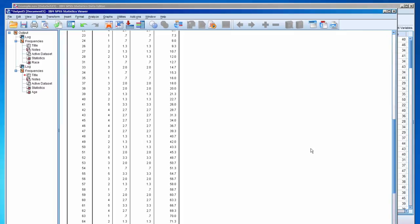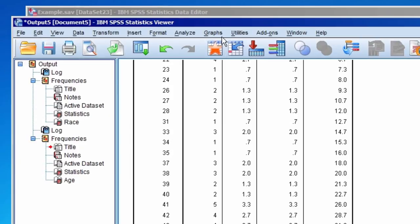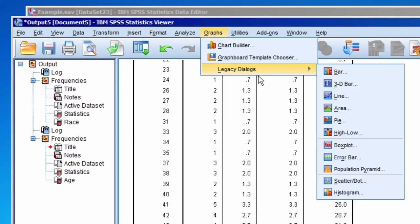So let's create a histogram for age. We do that by selecting Graphs, Legacy Dialogues, and then Histogram.